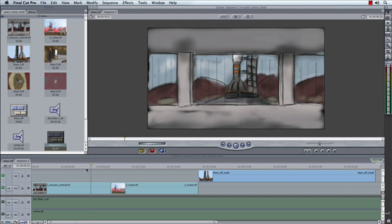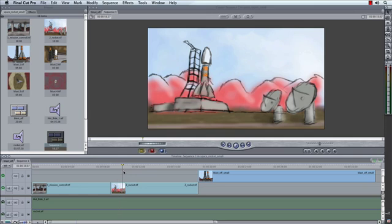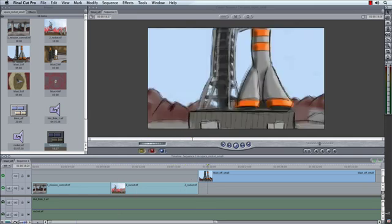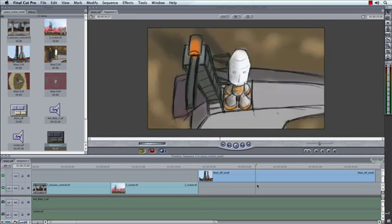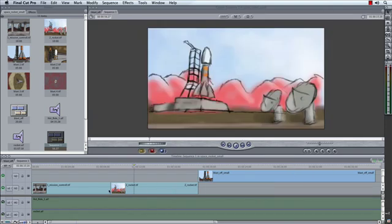What I've got is I've gone ahead and taken some storyboards, and I've just simply cut them together. So we have three shots. We start off in the Mission Control, we edit into the rocket shot that's kind of pulled out, and then we finish off with this QuickTime movie of the rocket kind of pulling up.